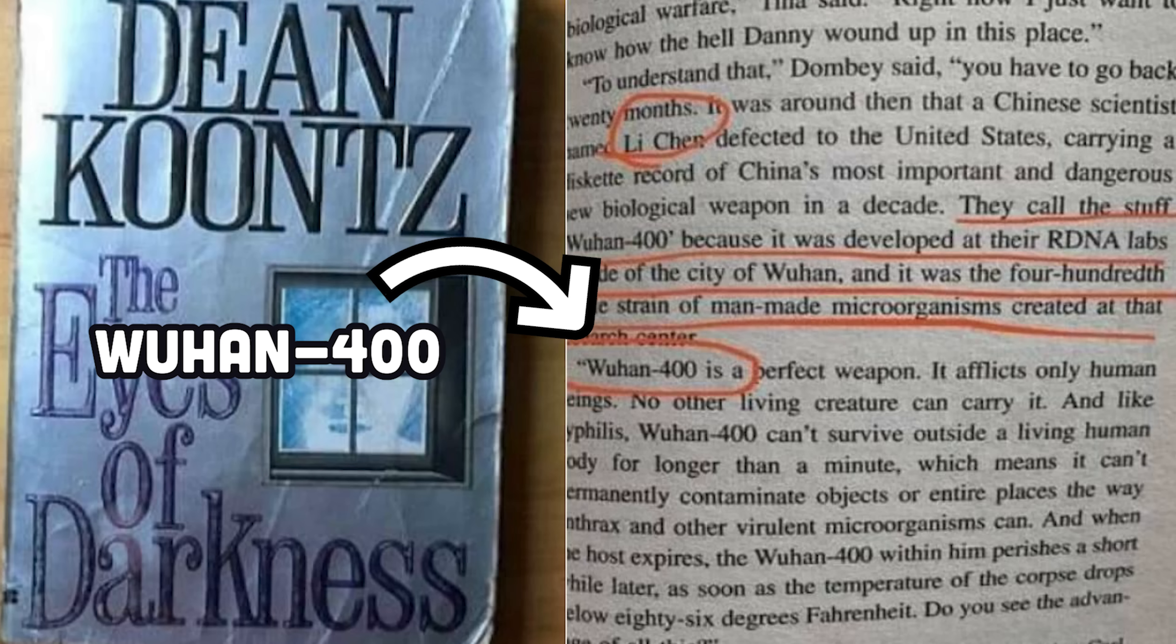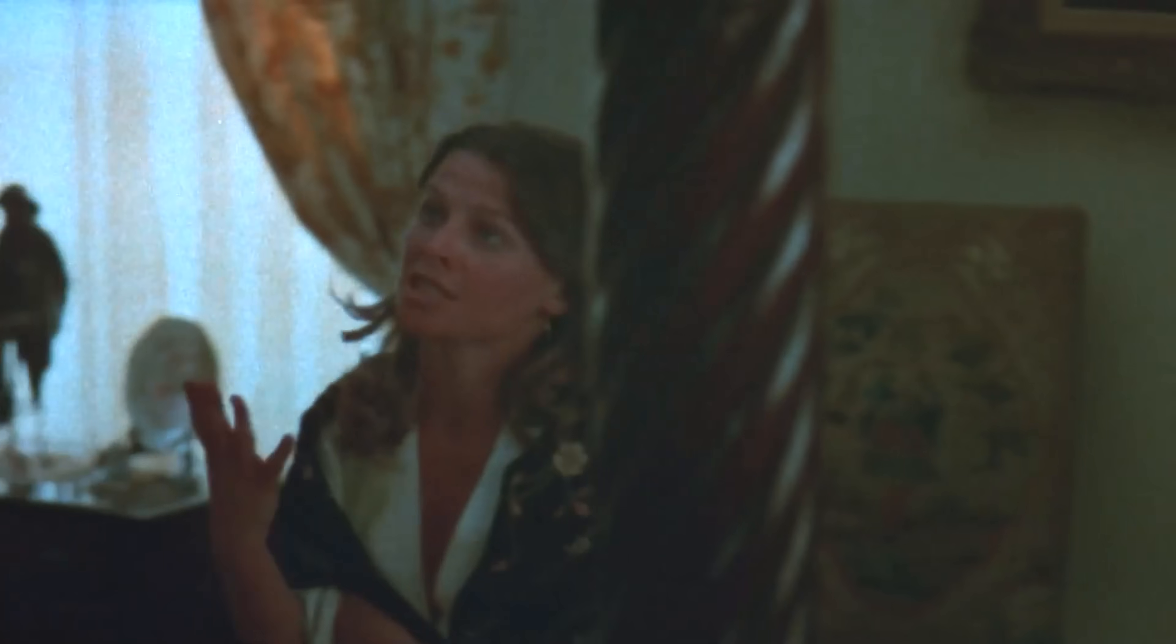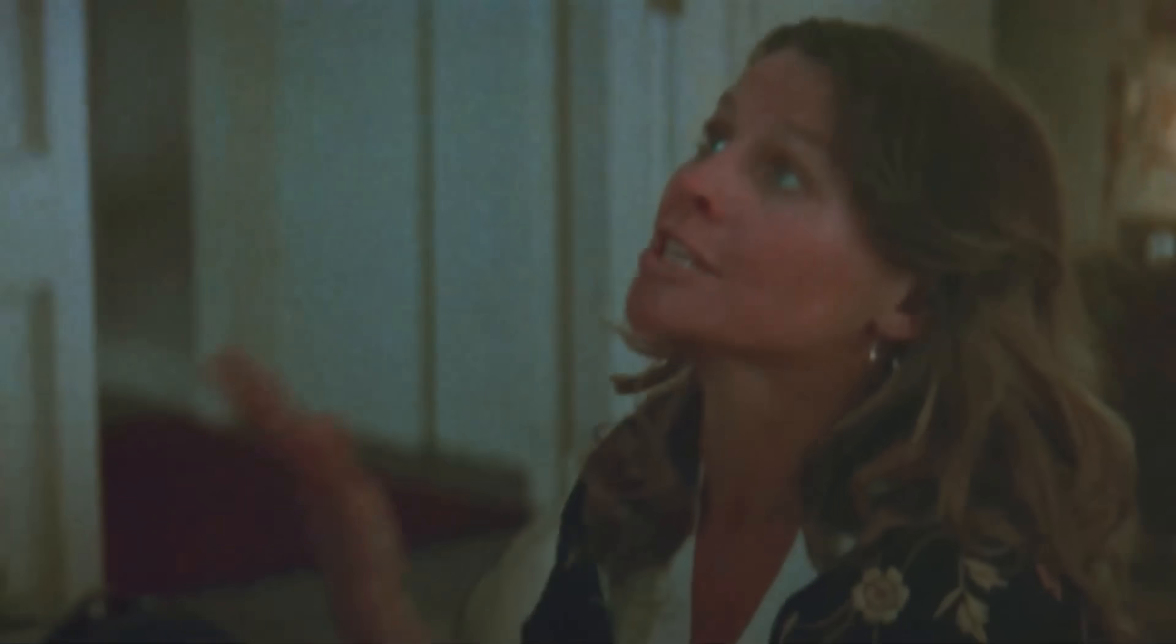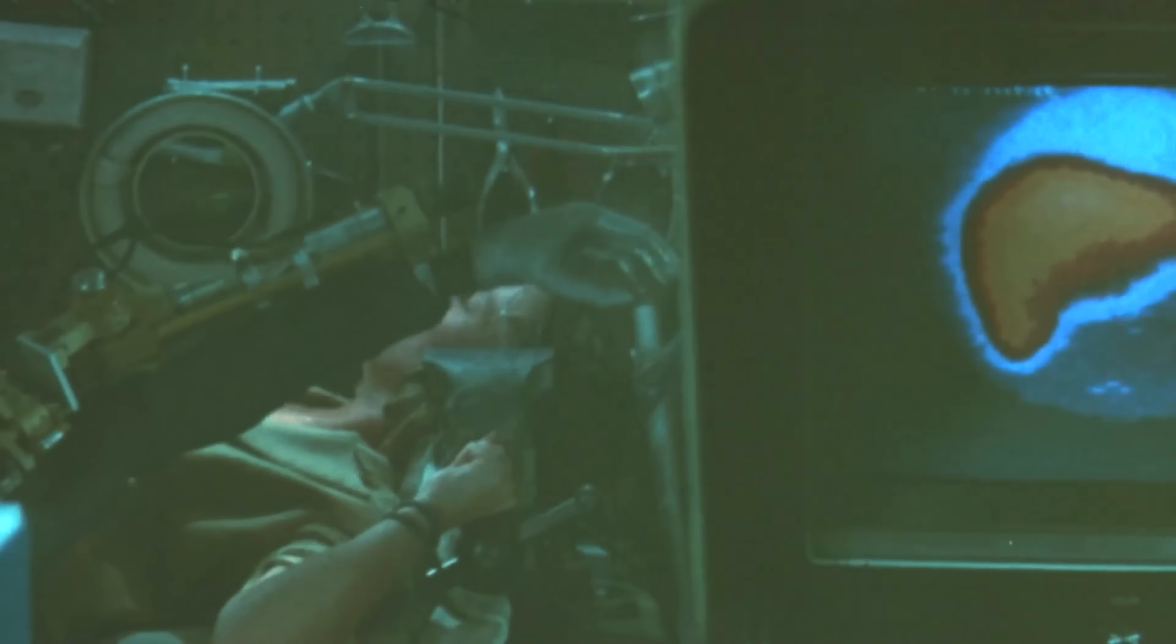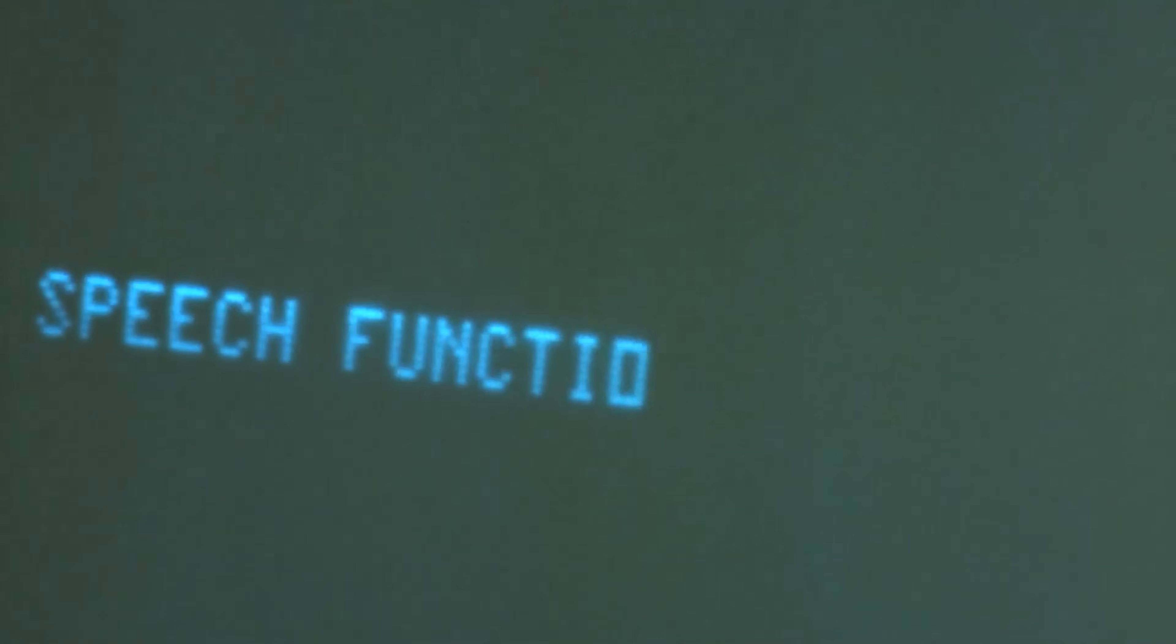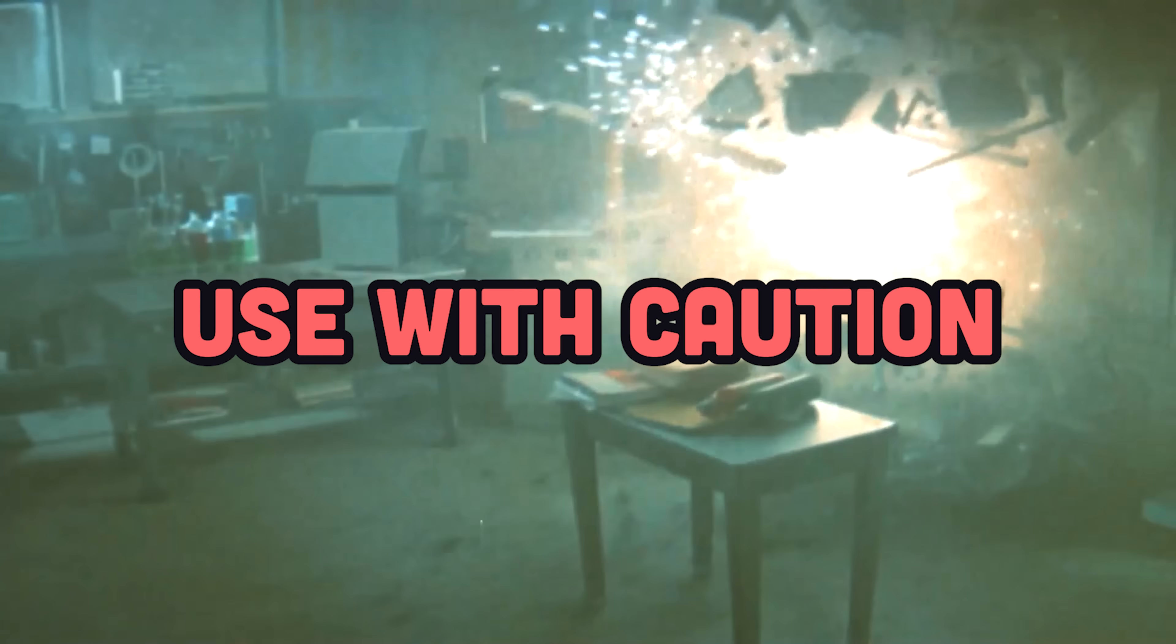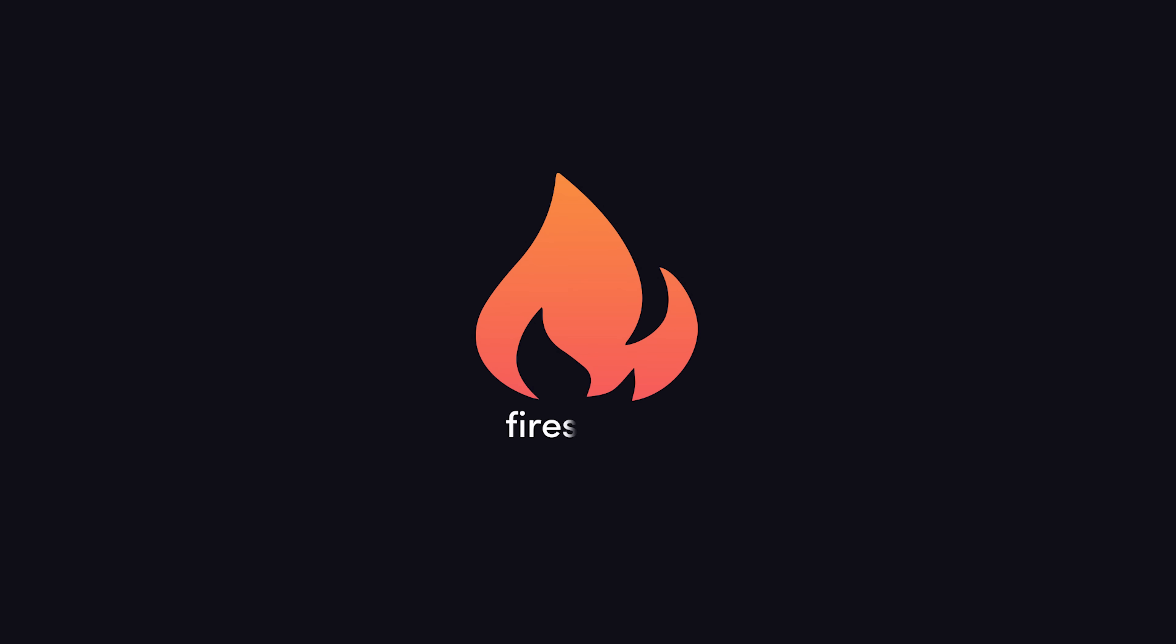Dean Kuntz, an author who wrote about the Wuhan 400 virus in the 80s, also wrote a book called Demon Seed in 1977 that describes a hyper-intelligent smart home that locks a lady inside and has her bear its child. So, you might want to be a little extra cautious when inviting GPT-4 into your smart home. Thanks for watching, and I will see you in the next one.